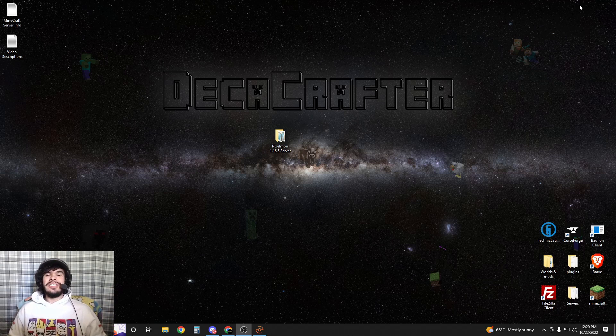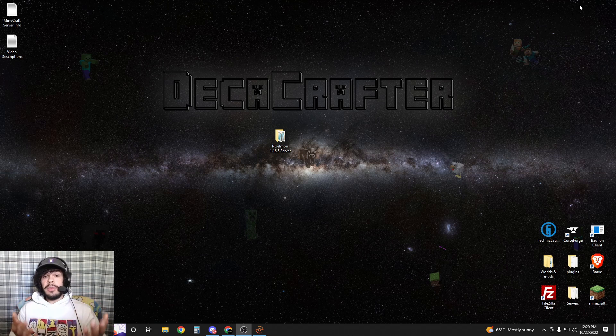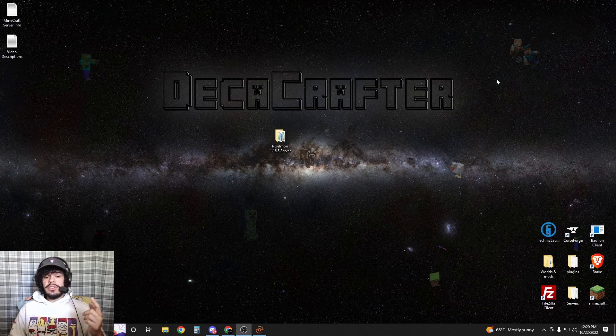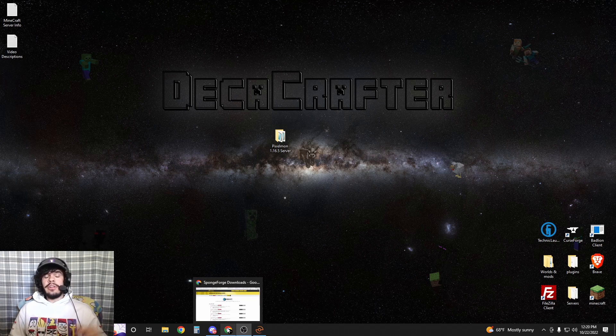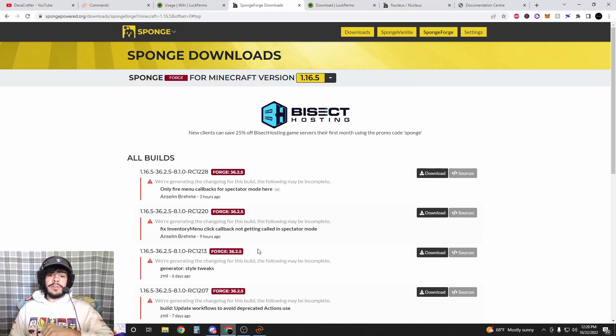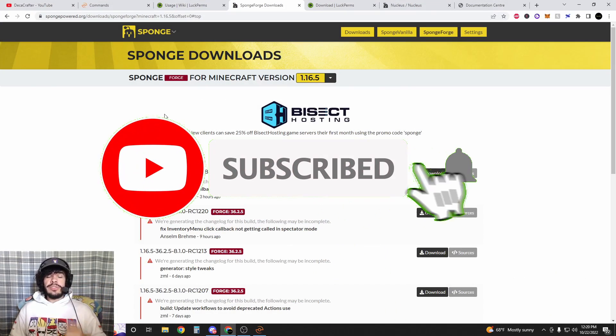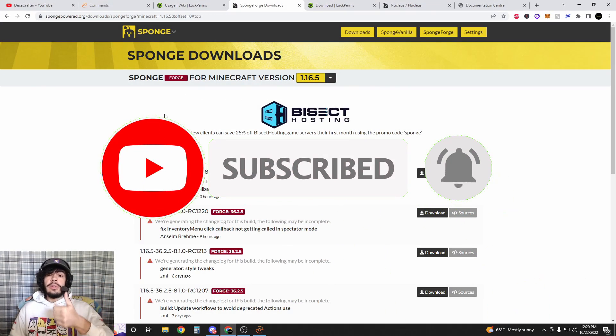What's up guys, Decker Crafter here. Today we're going to be setting up permissions and commands for your Pixelmon server. Please follow the steps carefully and I'll make sure to have all the links down in the description so you don't get confused. Also please smash subscribe. I'm going to make this real quick and easy for you guys.